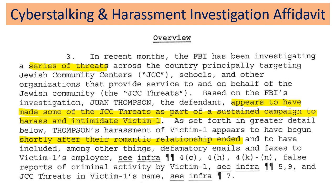He used Twitter, and then it culminated in a series of bomb threats to Jewish community centers and other organizations using the victim's name. It's pretty bad, pretty egregious conduct.